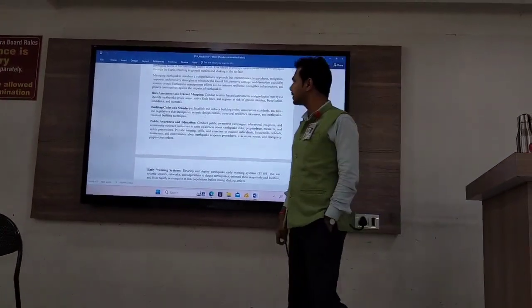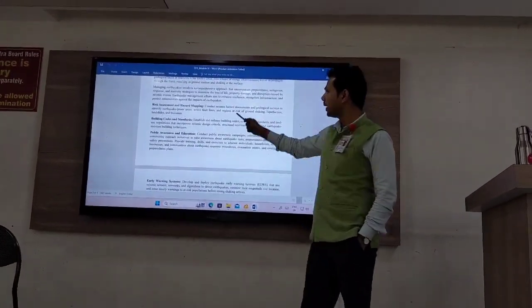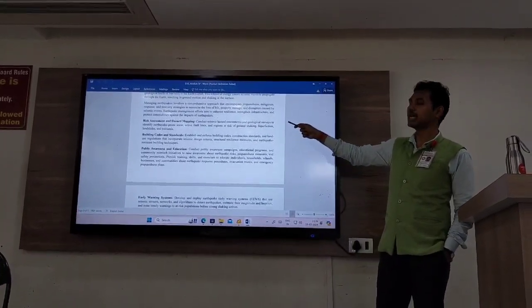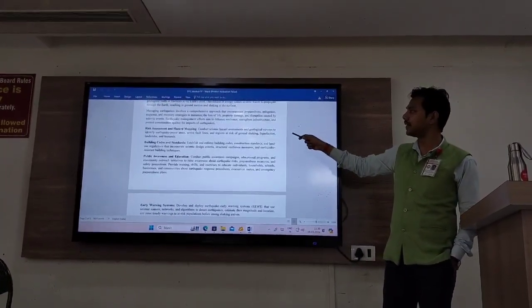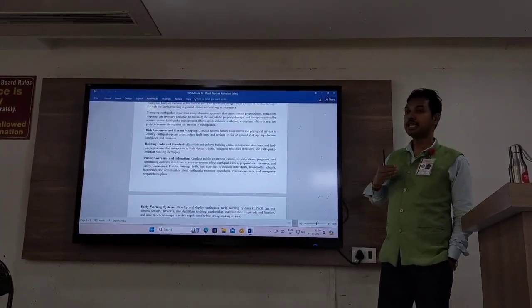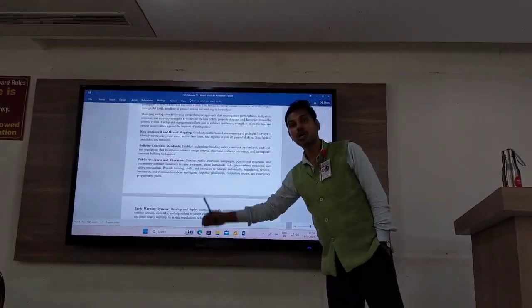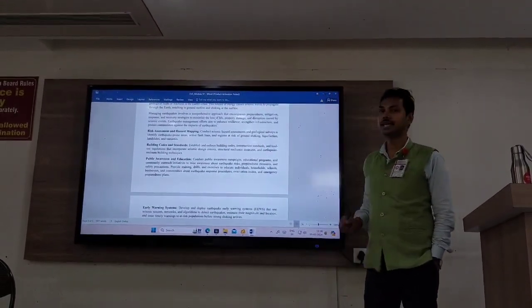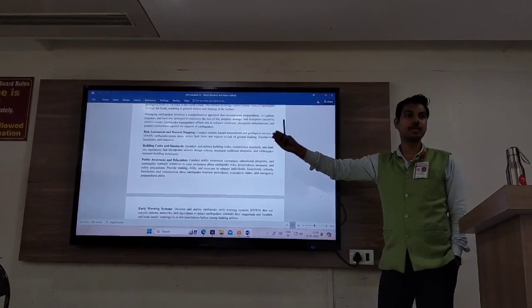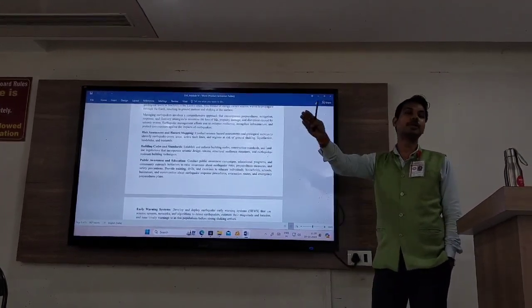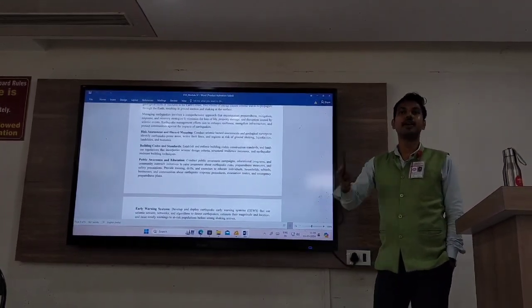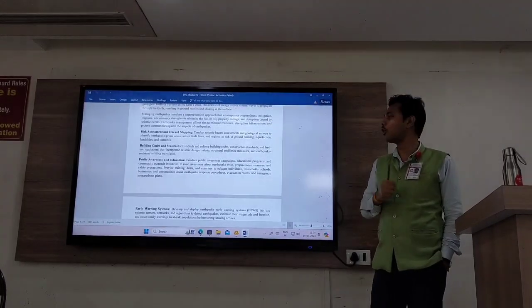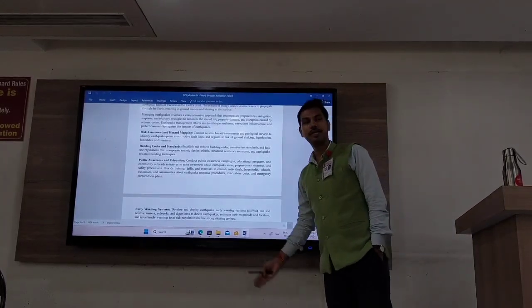What we can do is conduct seismic hazard assessments and geological surveys, which will help us to identify which areas are known as earthquake-prone areas. It is better not to construct buildings or tell people to reside there, in order to avoid loss of life.